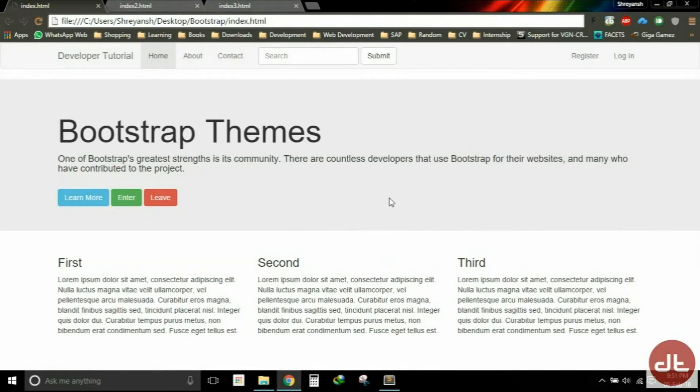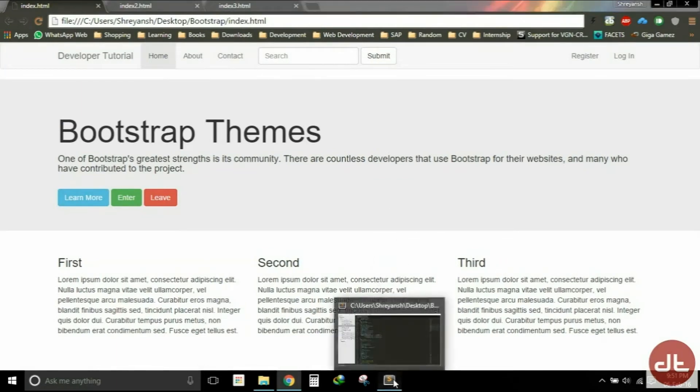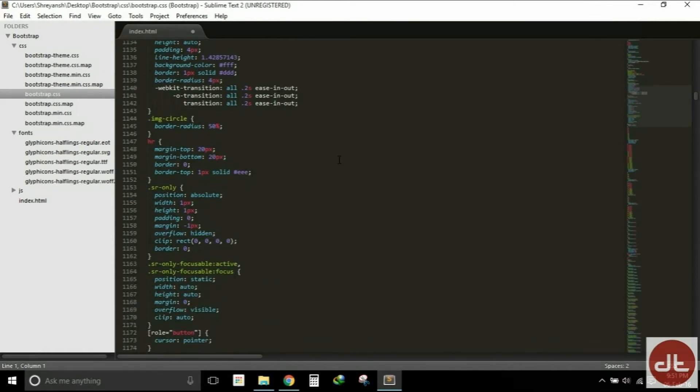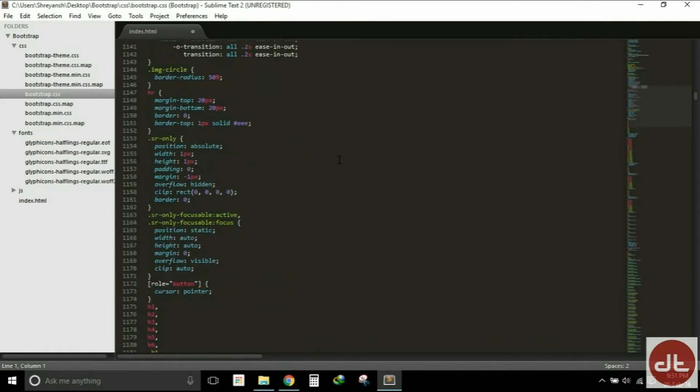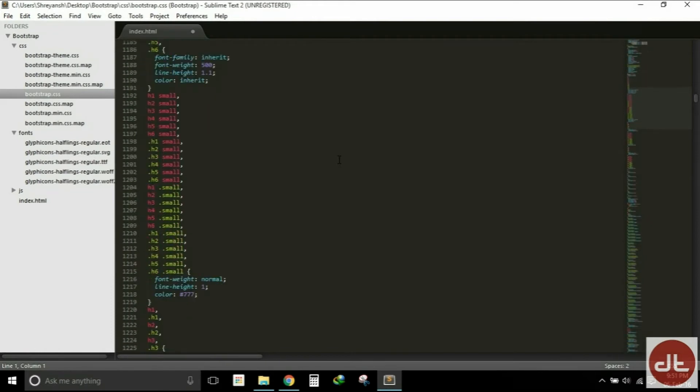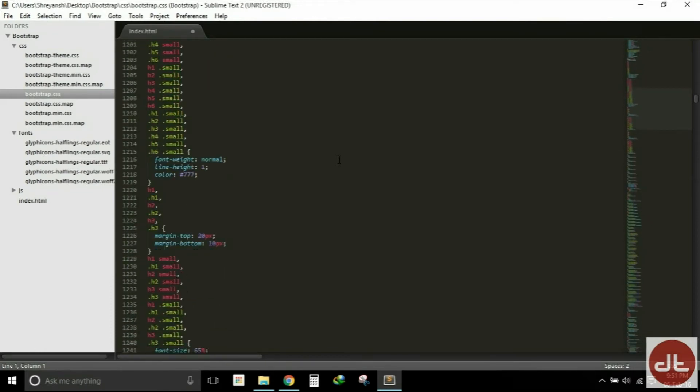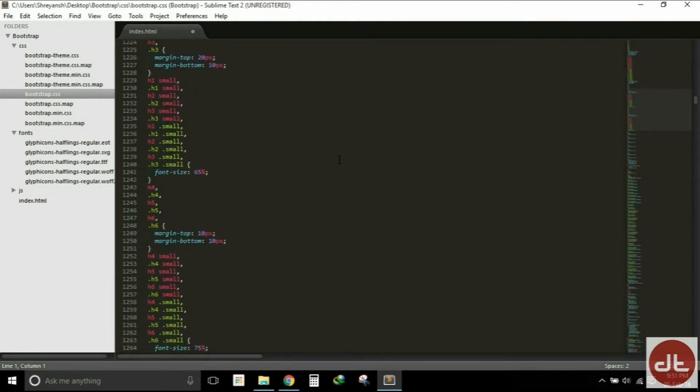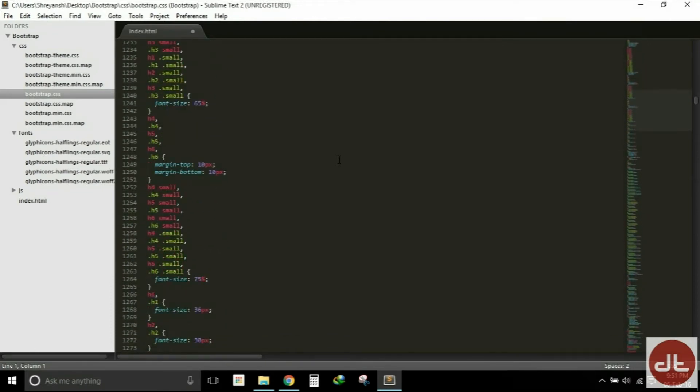As much as Bootstrap is wonderful, you're going to notice that there are hundreds of classes inside of the Bootstrap CSS file. So trying to go in and really edit those classes to change the color schemes and the look and feel of the website can be a little bit of a challenge.